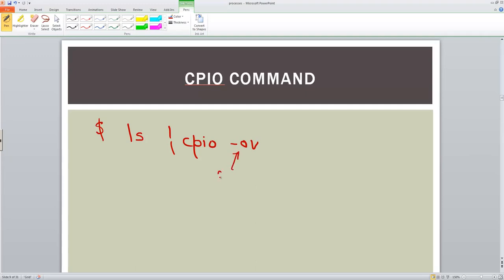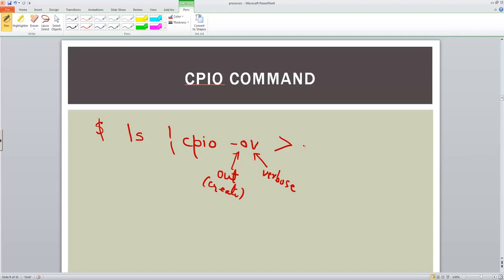So this will output or create something, and v stands for verbose. We specify the file name, which is normally in the form of a CPIO extension, so we can say sample dot CPIO.